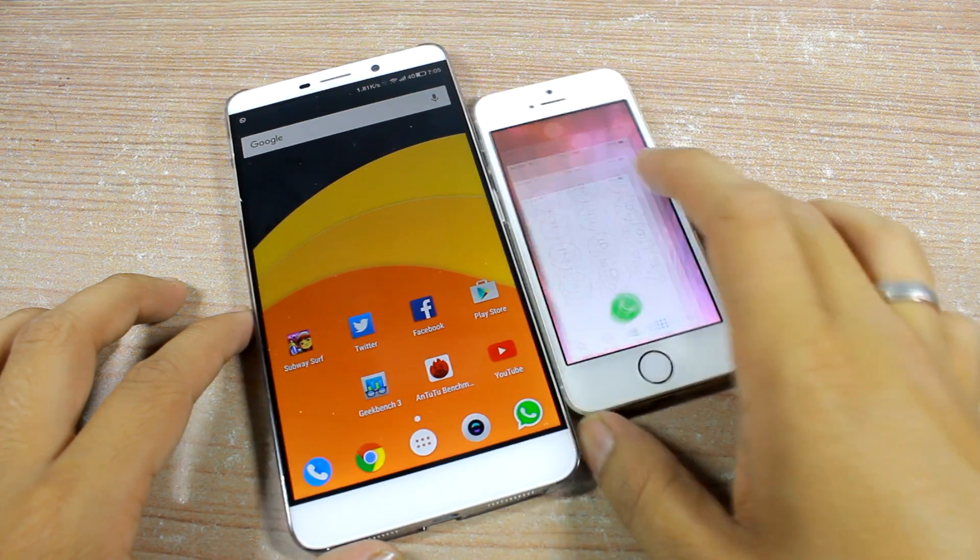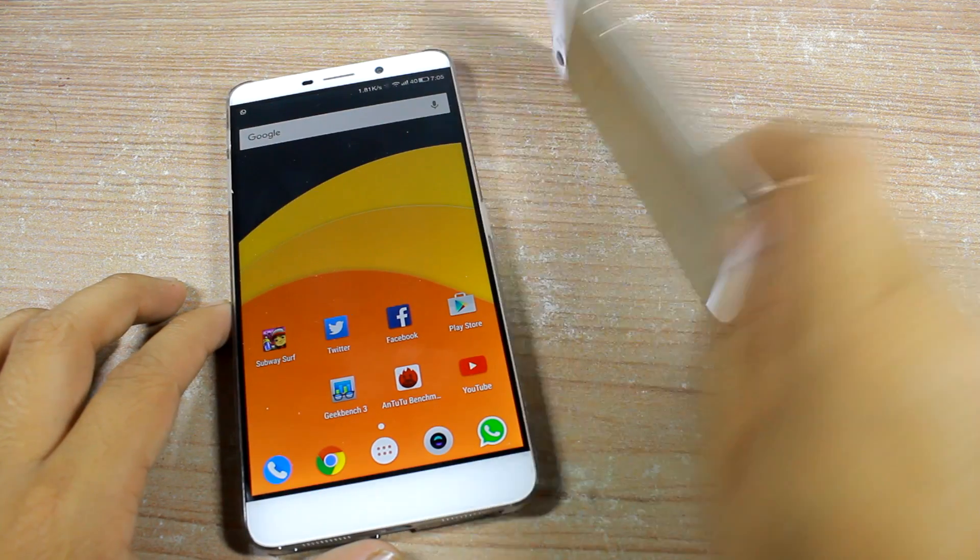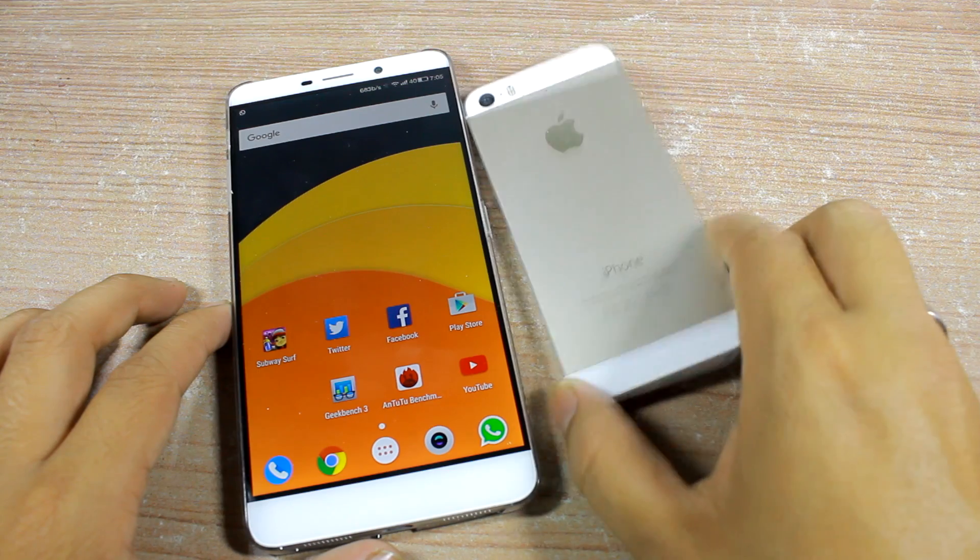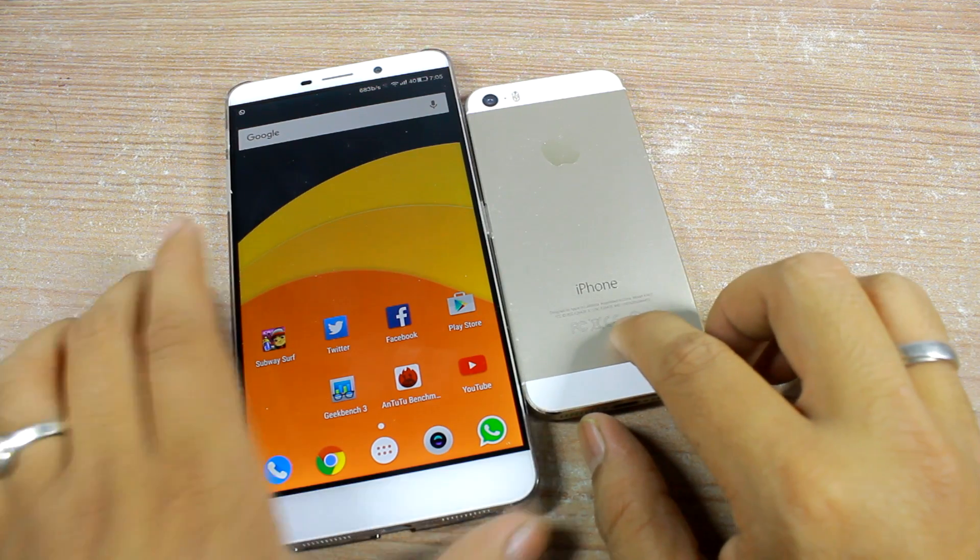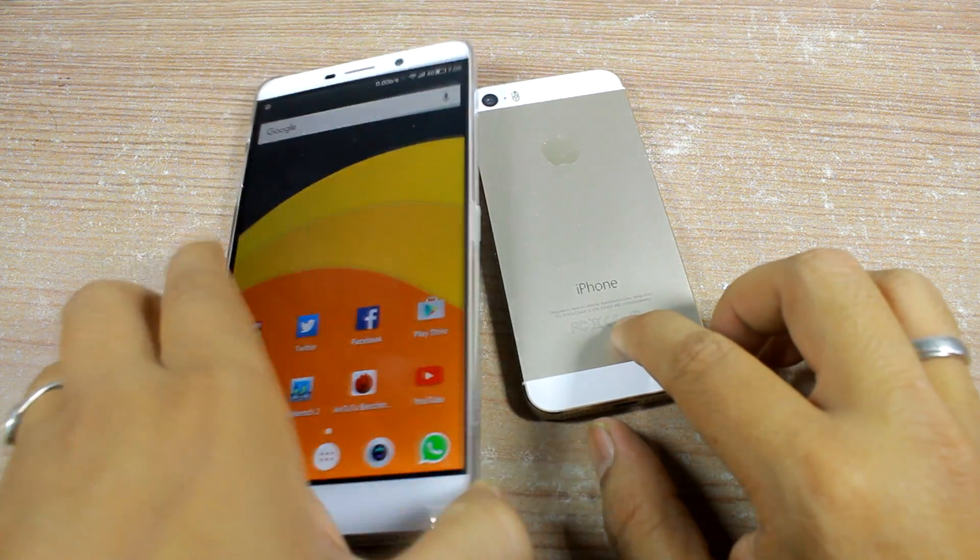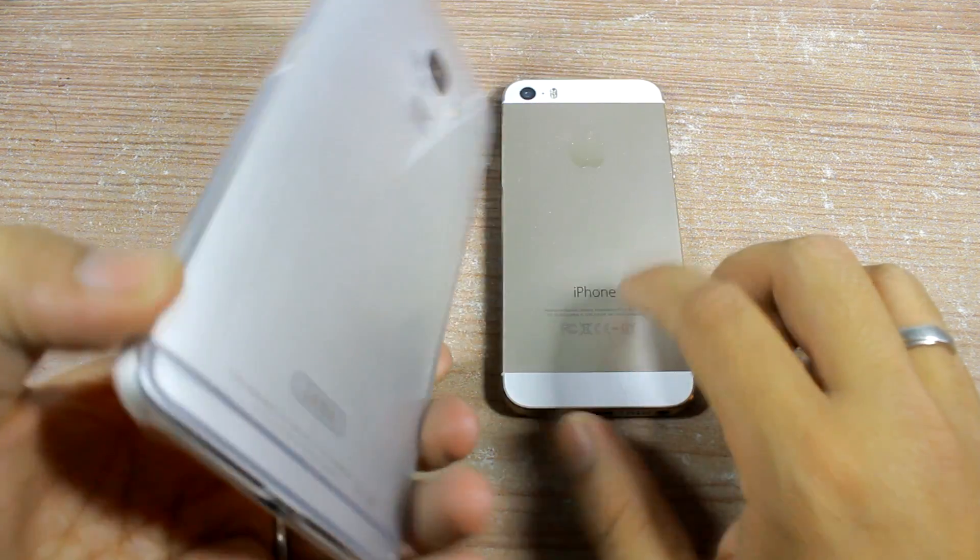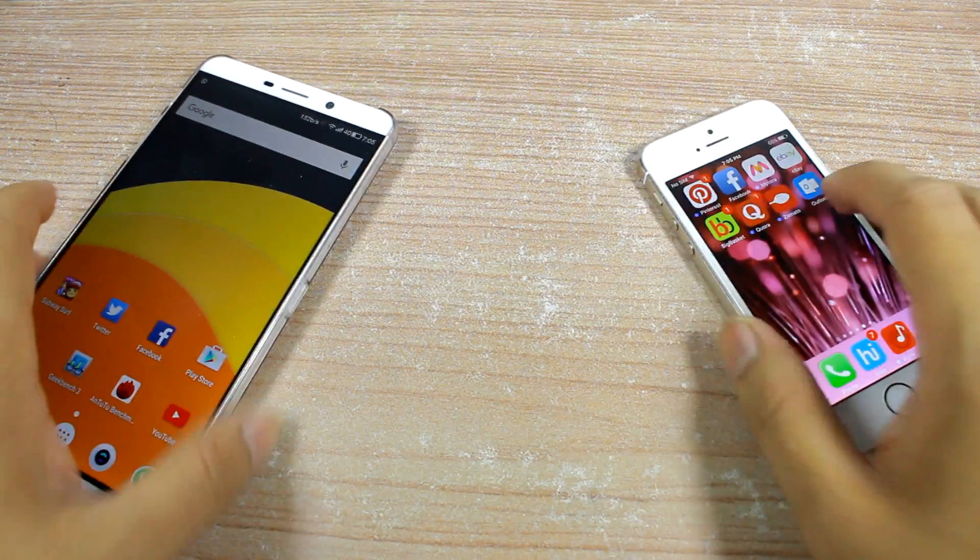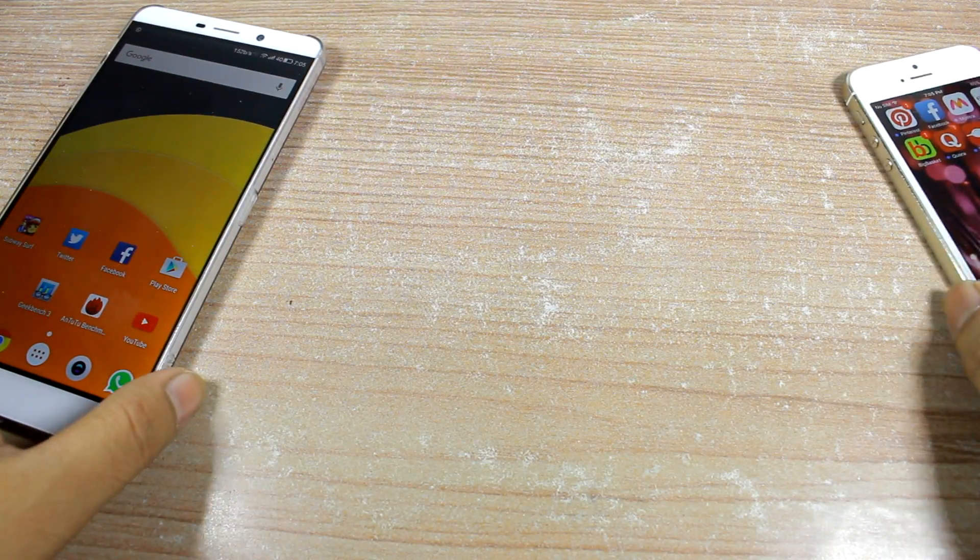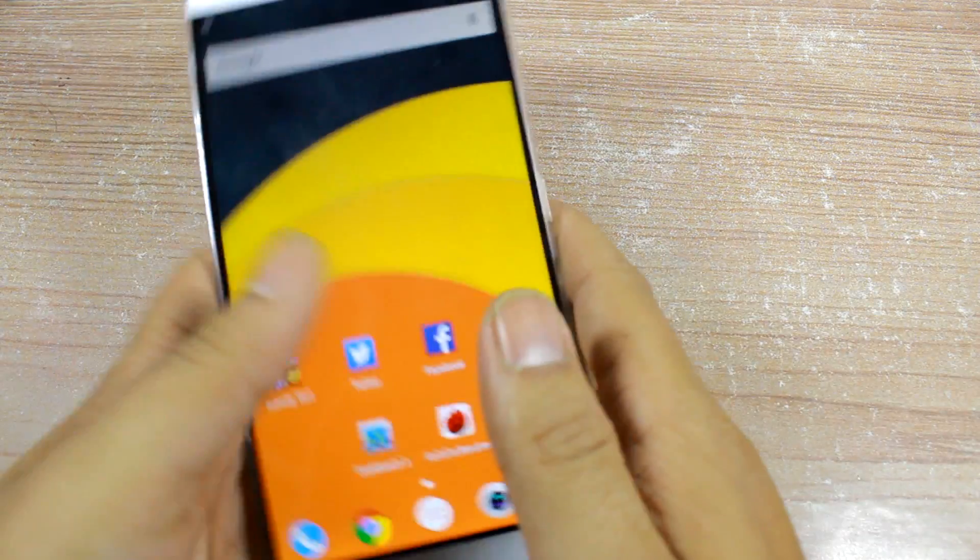You can find the IMEI number using the phone or the box of the device it comes in. But if you don't have access to any of those, this video will show you how you can find the IMEI number of your lost Android or iPhone.